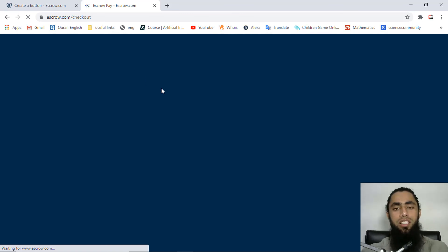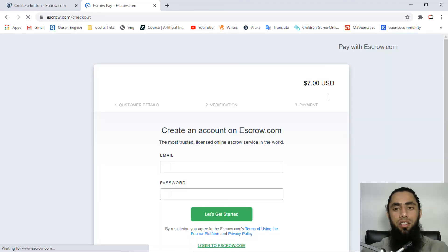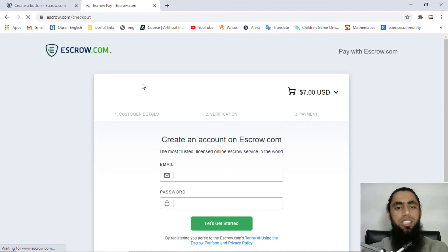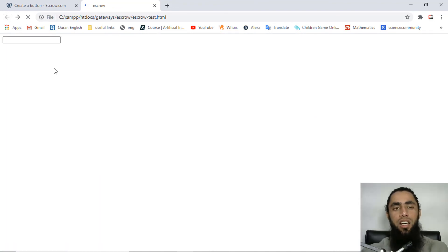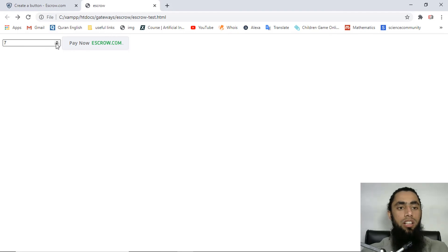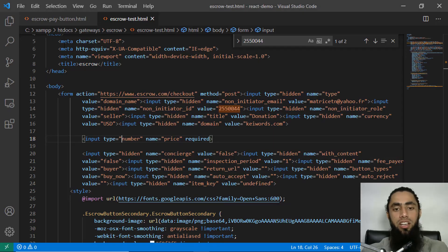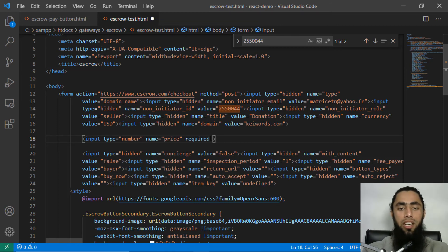After refreshing the page, there is now a number input field. If you enter a value — for example seven — and press enter, it redirects to the checkout page showing seven US dollars. To prevent negative amounts, add the attribute min equals one so the minimum value must be one.